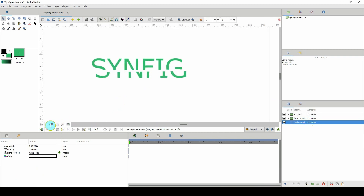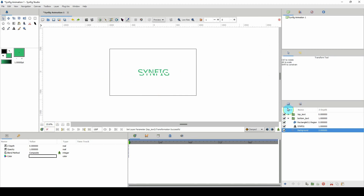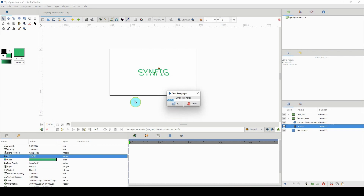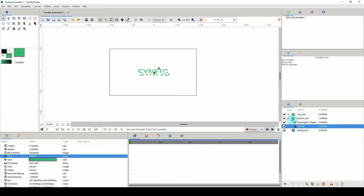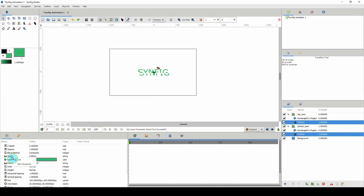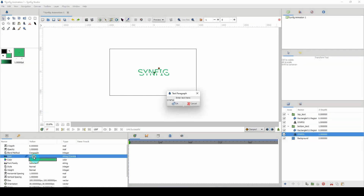One problem here is that if you change the text on one group, it wouldn't change on the other, and we don't want that. So I'll open both groups, hold Ctrl to select both text layers, then right-click on the text property and click 'Link'. Now if I change one, it changes them all.